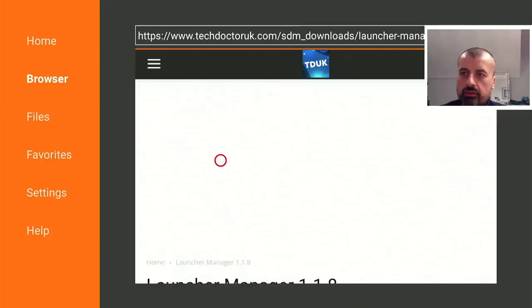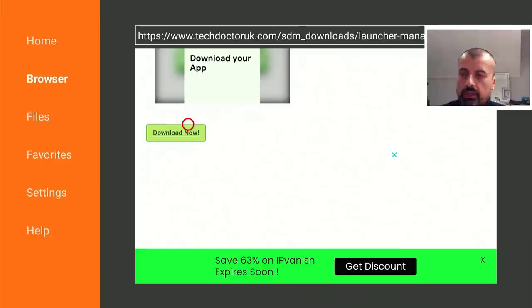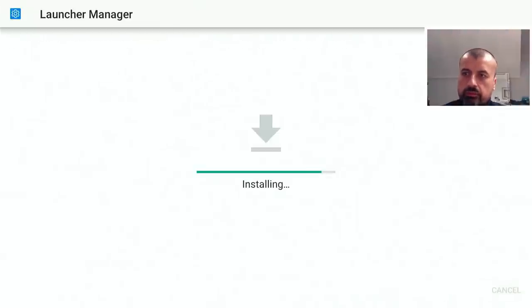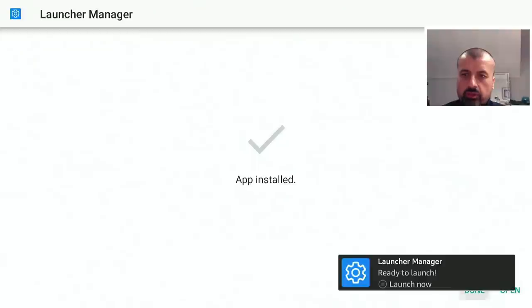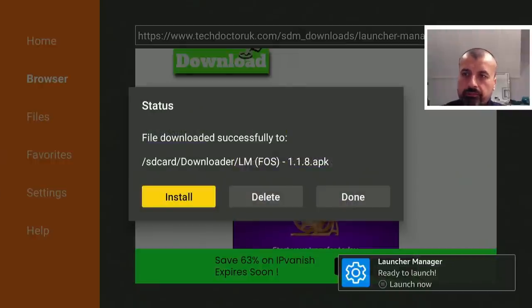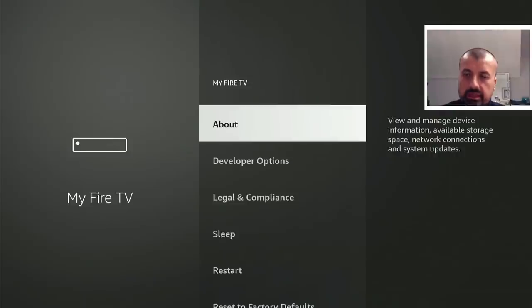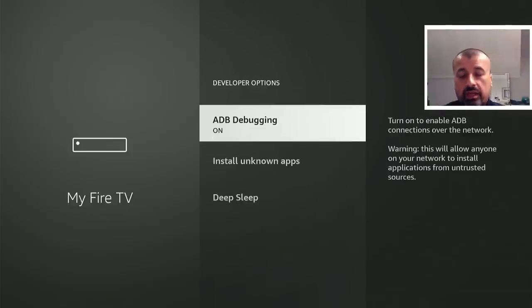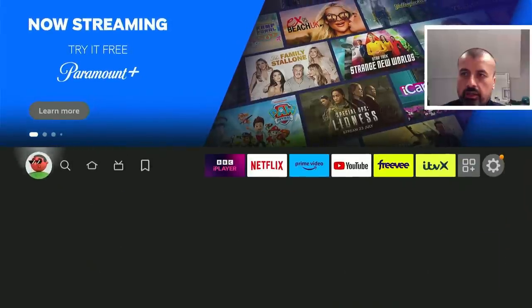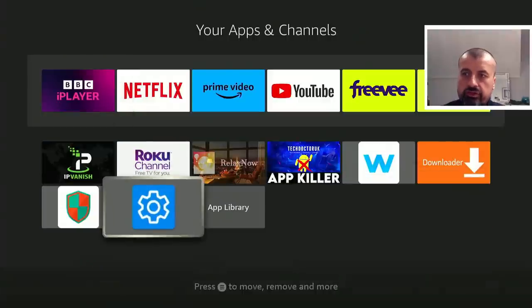On my device I already have Wolf Launcher installed, so I'll now download Launcher Manager. Click on it, scroll down, and look for the green download button. Click on that, give it a second to download, then click Install and Done. I've also gone into Settings, confirmed in the developer options that ADB debugging is enabled, as that's required for this process to work.